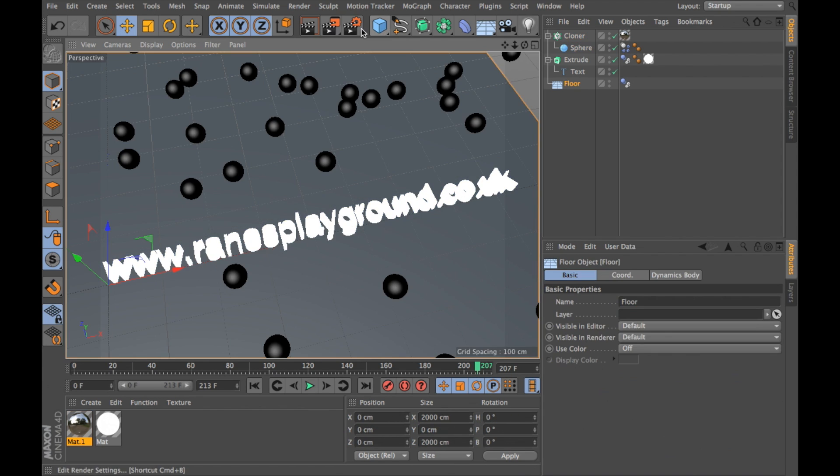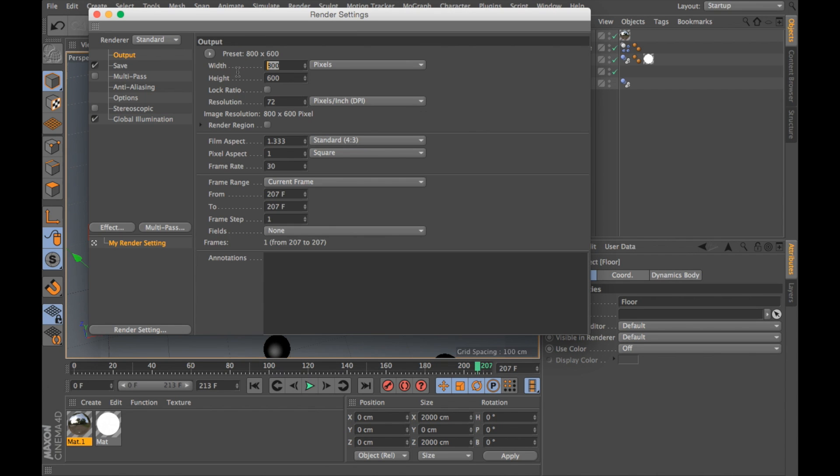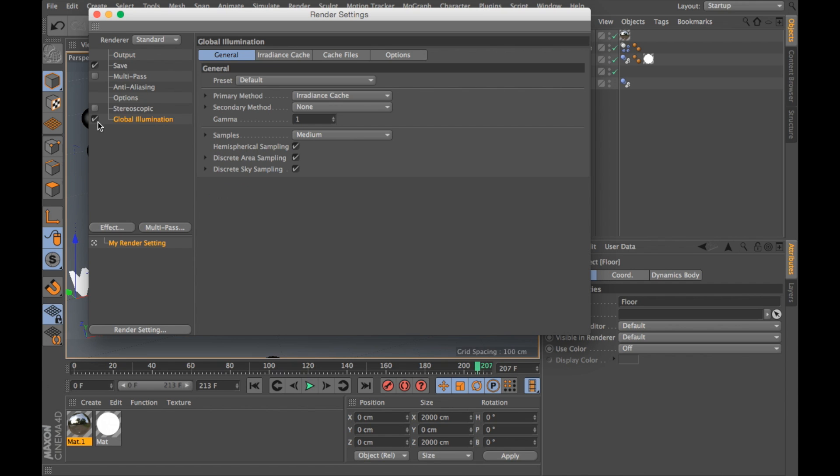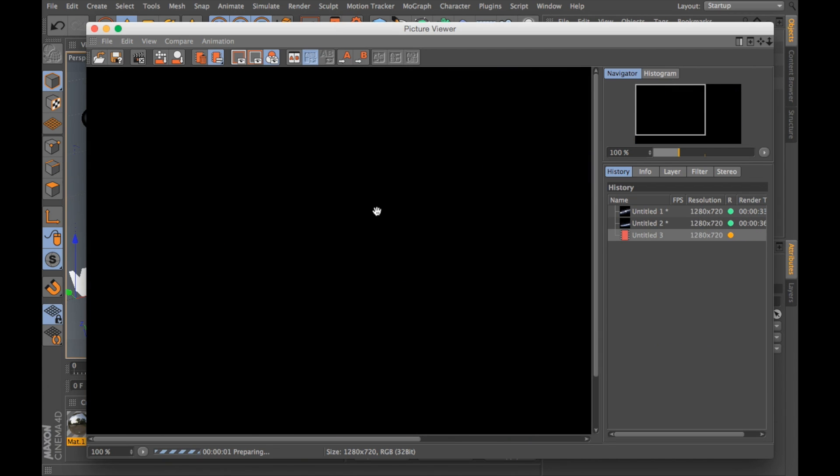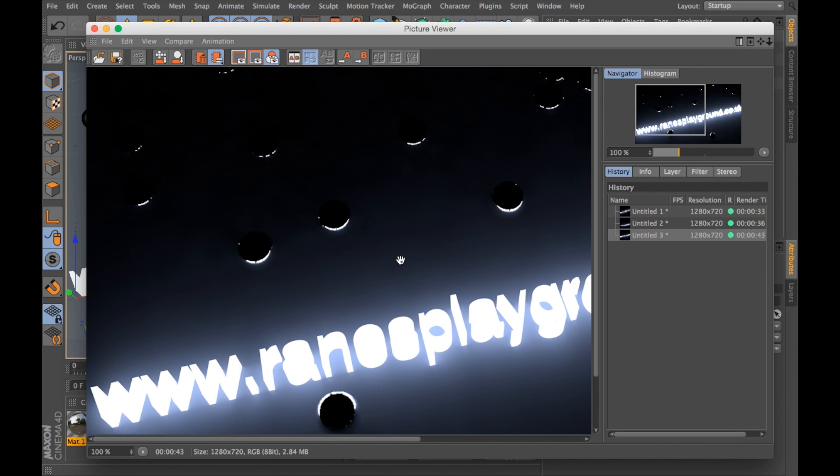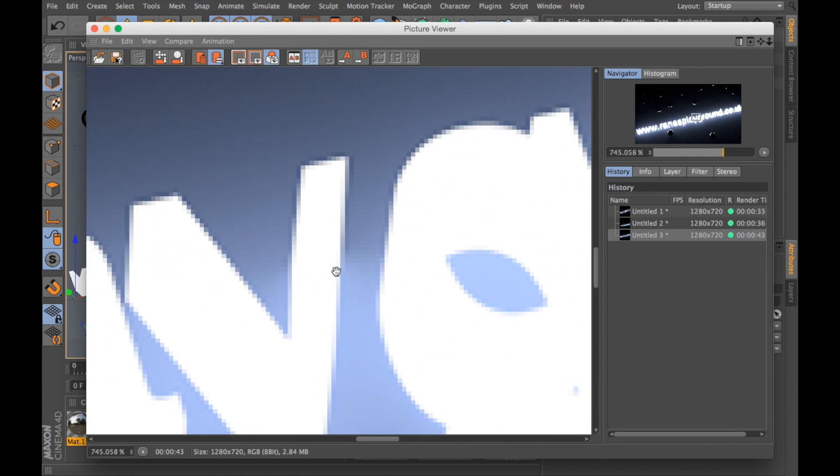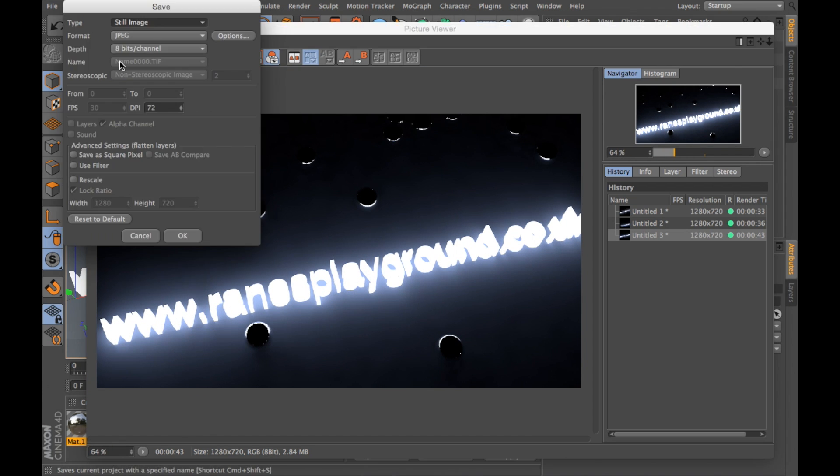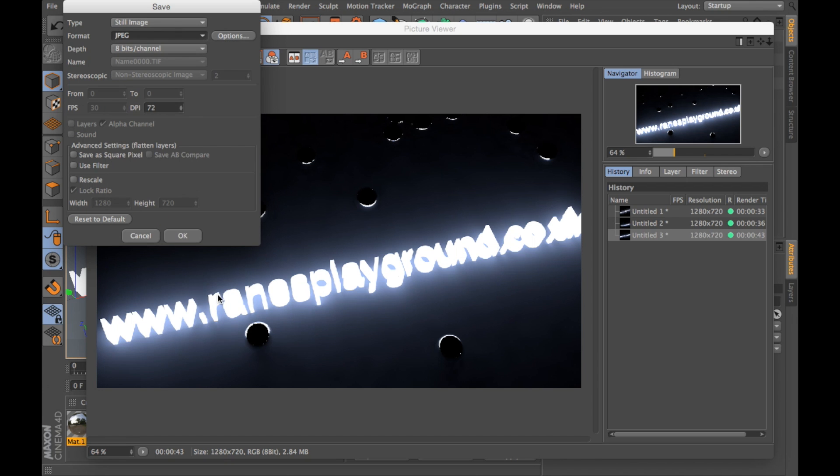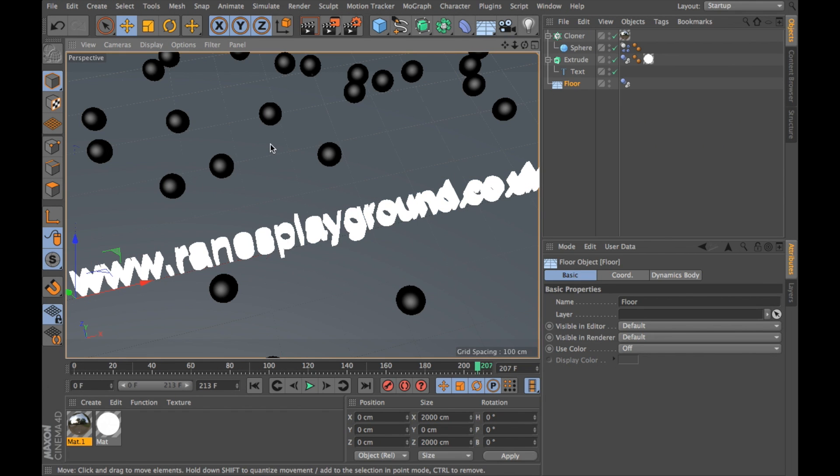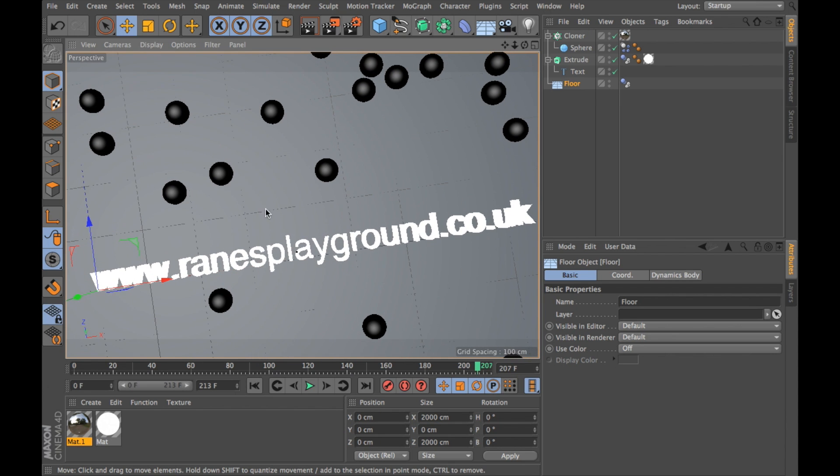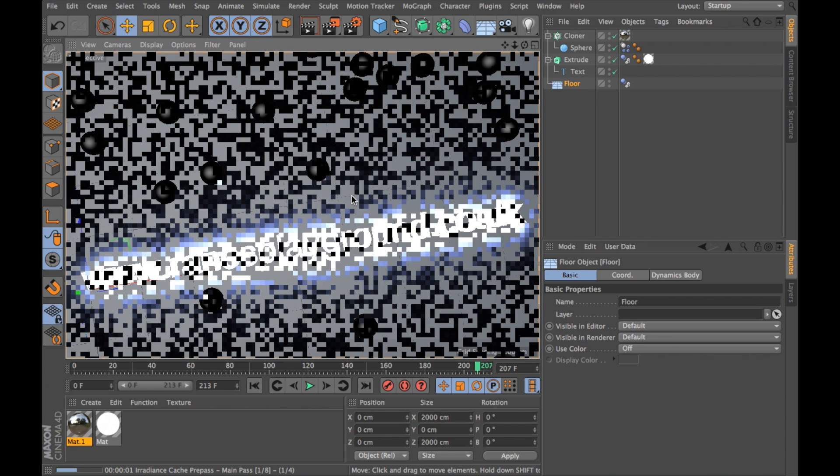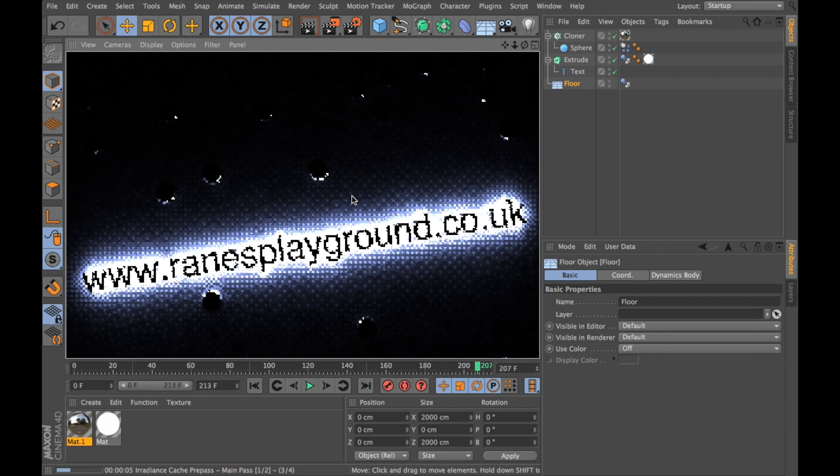So now I'm going to go into render settings because I want to save this now. I'm going to go into output and change it to 1280 by 720. I'm going to ensure the global illumination is turned on. And I'm going to go to render to picture viewer. I'm going to go into save, choose the format I want to save it in and hit OK. And then it'll ask me to choose where I want to save it. Obviously choose a nice angle that you're happy with. As you can see that looks a lot cooler.